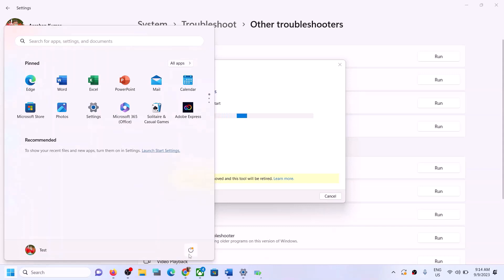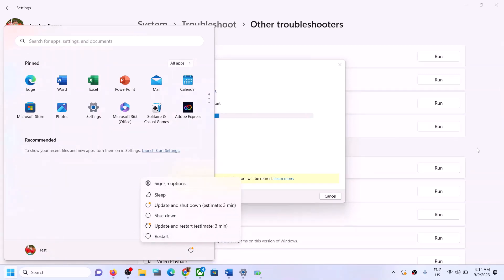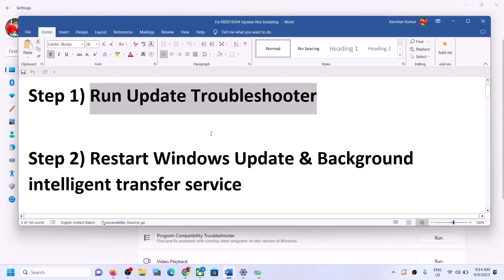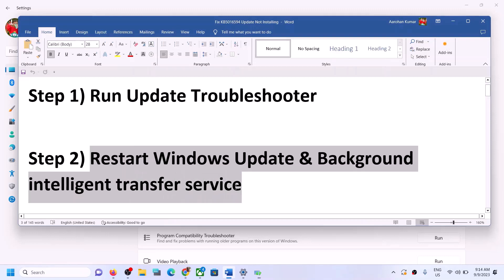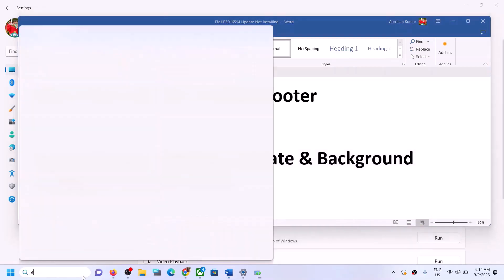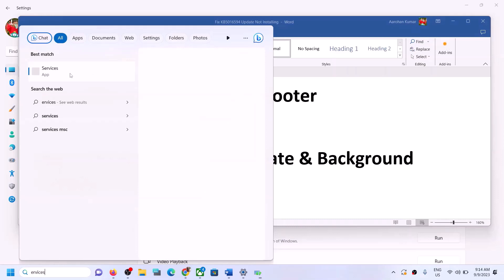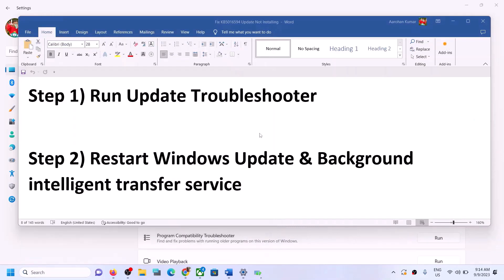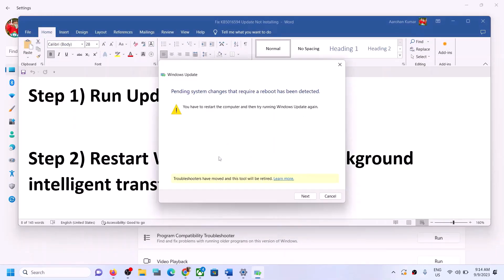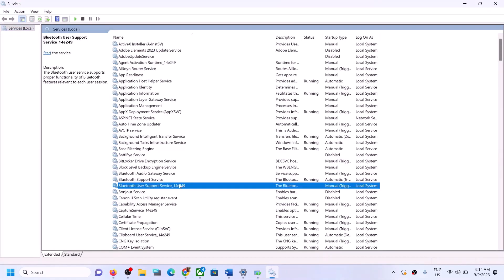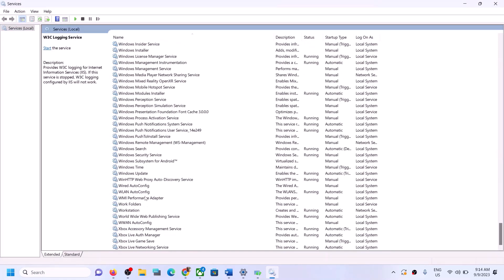Once the troubleshoot is complete, restart your computer. After the system restart, try to update your Windows 11 once again. If you are still unable to update, then restart Windows Update and Background Intelligent Transfer Service. For this, type 'services' in the Windows search box and click on Services.